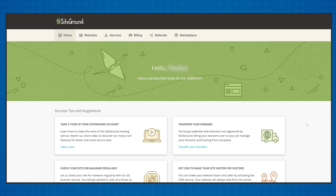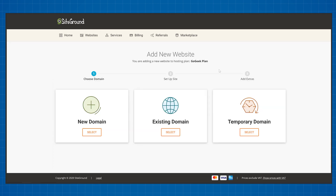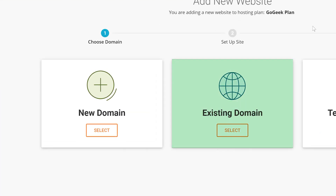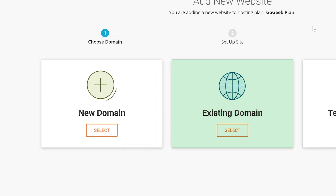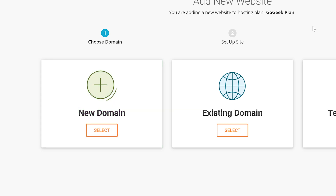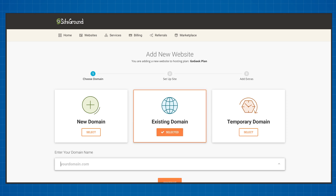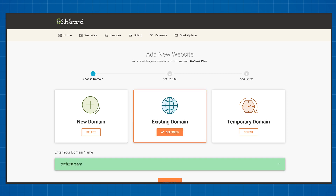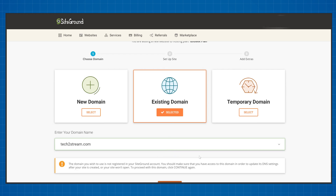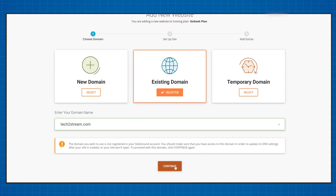Once you purchase your plan your dashboard will look something like this. In order to install WordPress on your website you'll need to go into Websites and click New Website. Here you can choose if you want to use an existing domain or purchase a new one. If you purchased a domain with your SiteGround plan or you have one from another provider, click Existing Domain and type in the name. Keep in mind that you'll need to update your name servers to point to SiteGround if you bought the domain elsewhere.